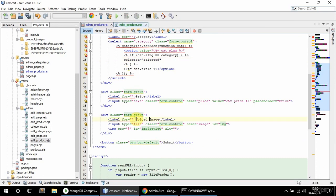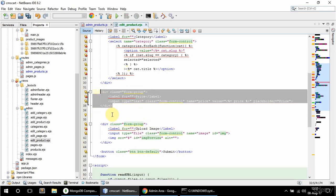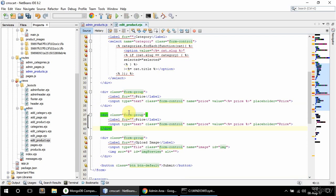Now the image field is going to say 'upload image'. Above this div I'm going to have a div that displays the current image. The input has a name of image and an id of img — that's all fine. The label is going to be different, and up here I'm going to copy and paste this div and label it 'current image'.